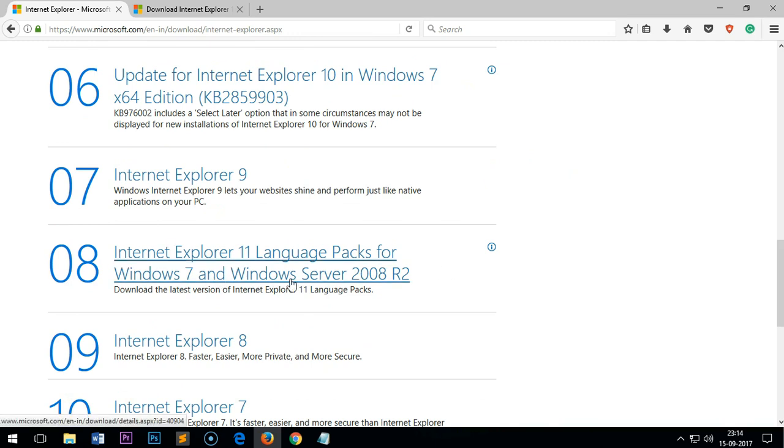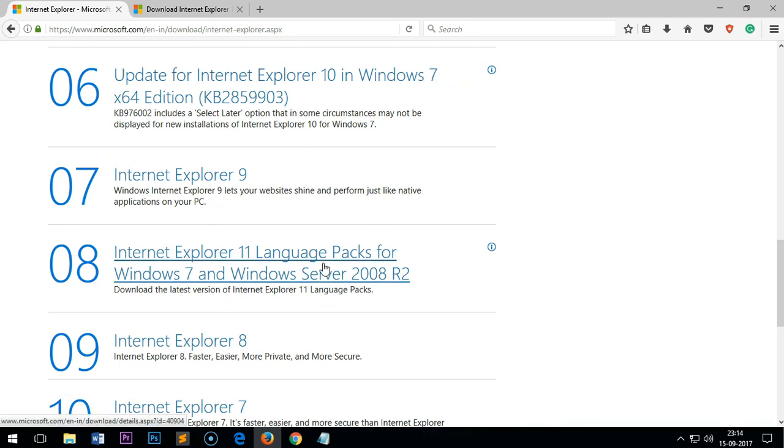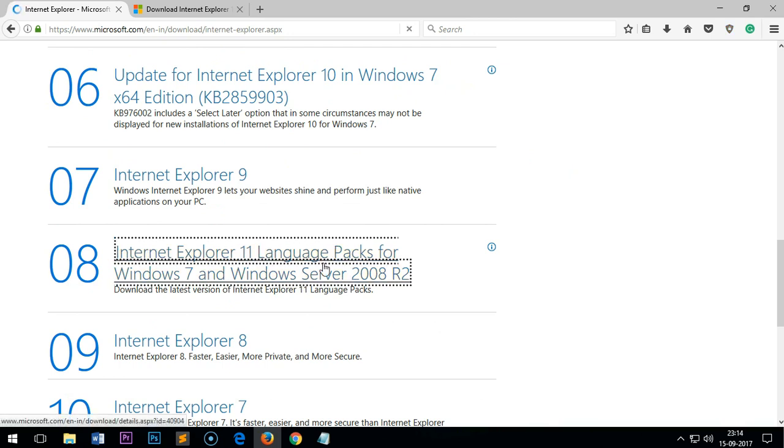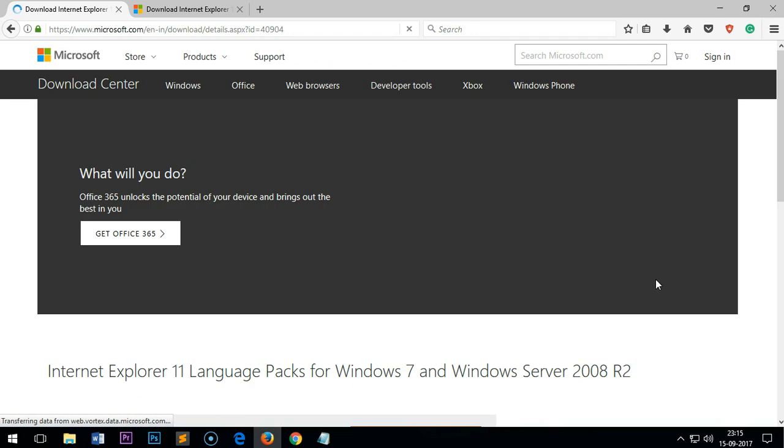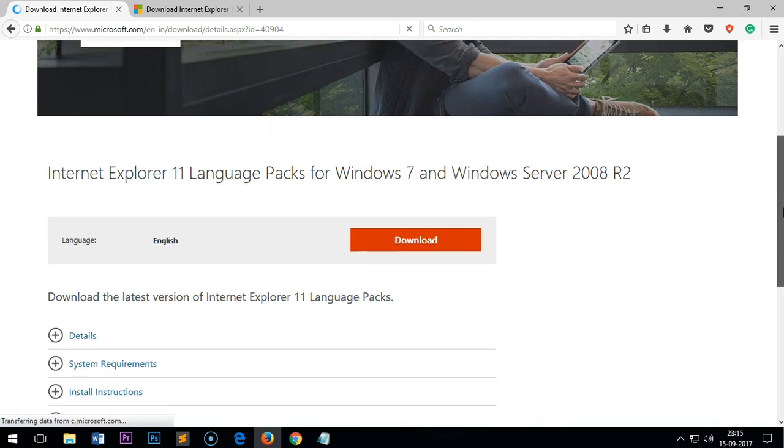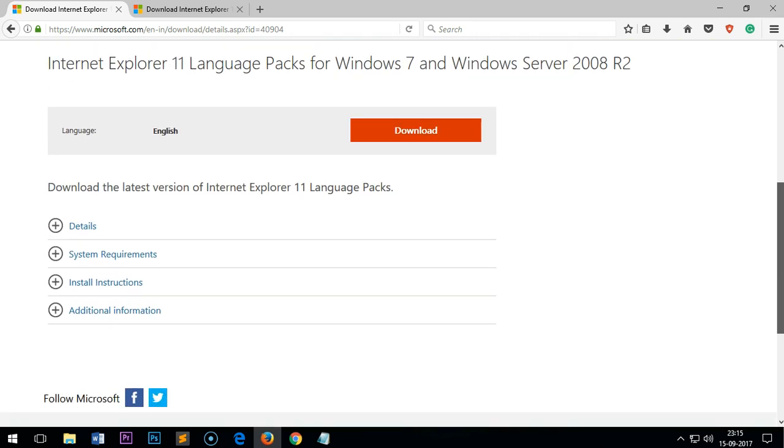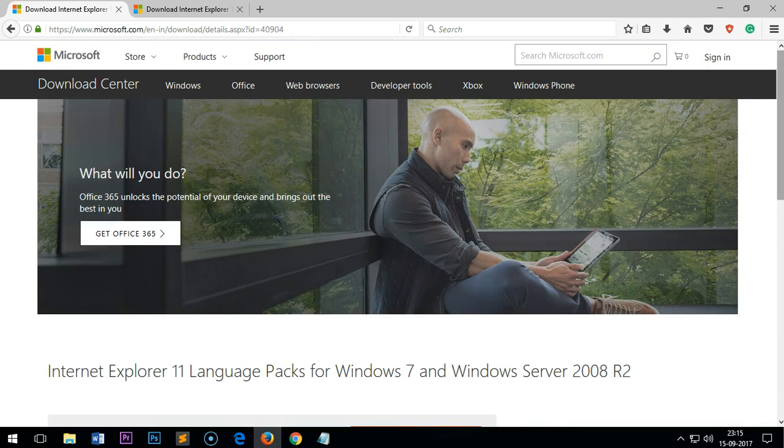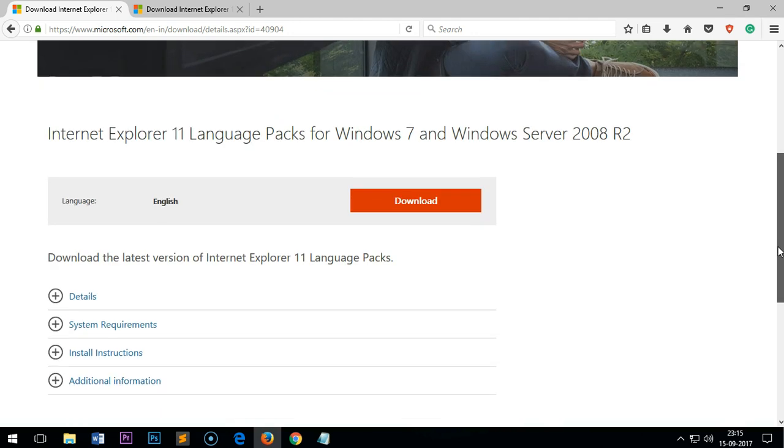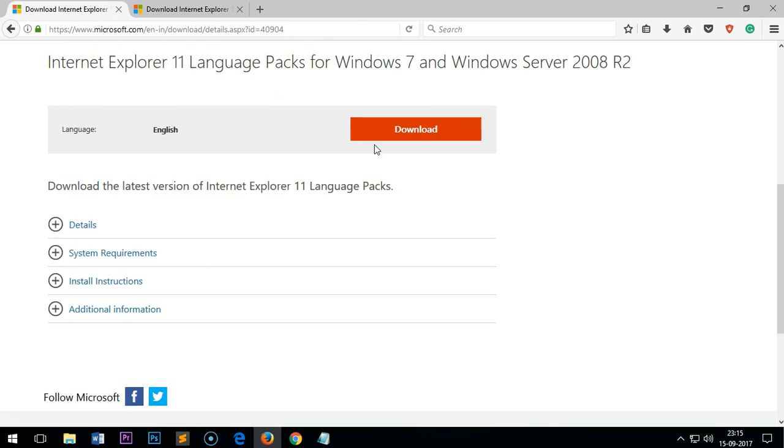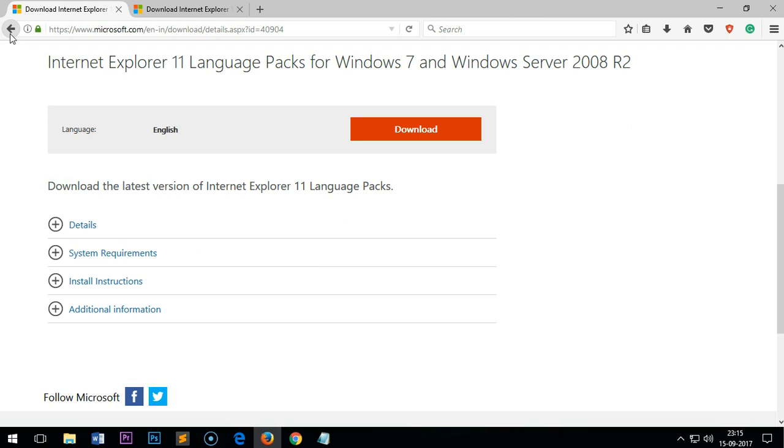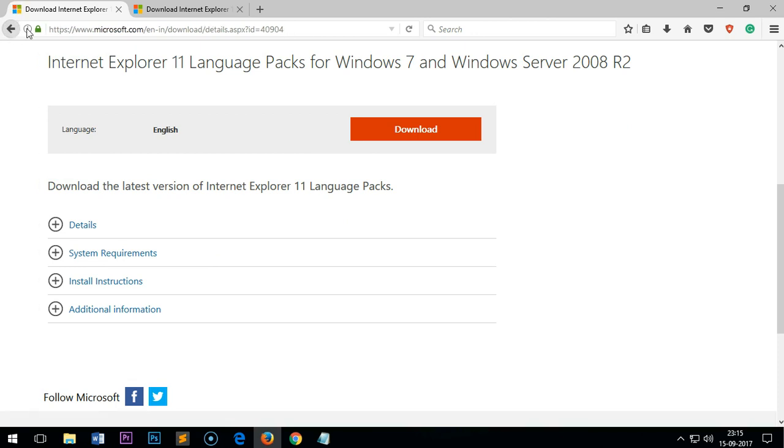That's basically for Windows Server as well. Just click on it and you will be on a new page. Here you simply have to click Download. If you want to go back, it doesn't let you.